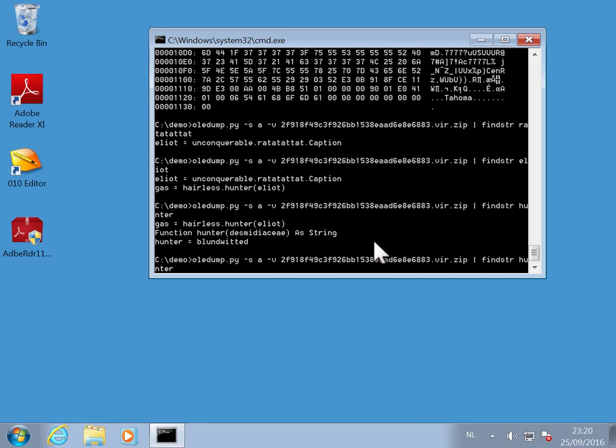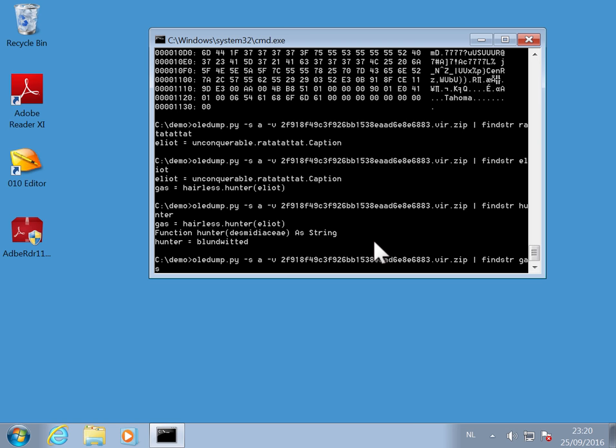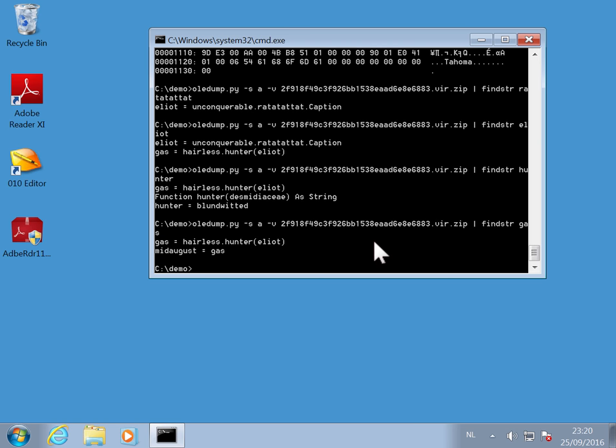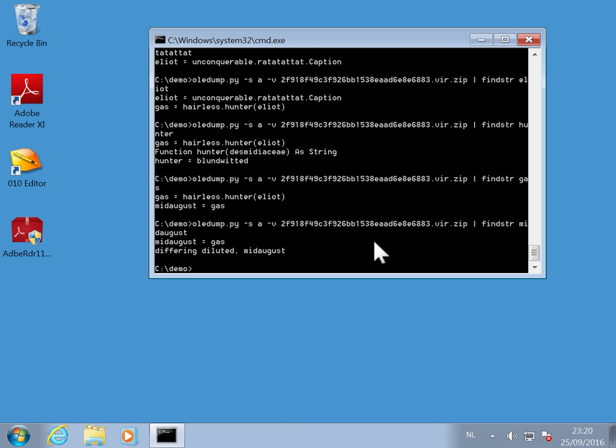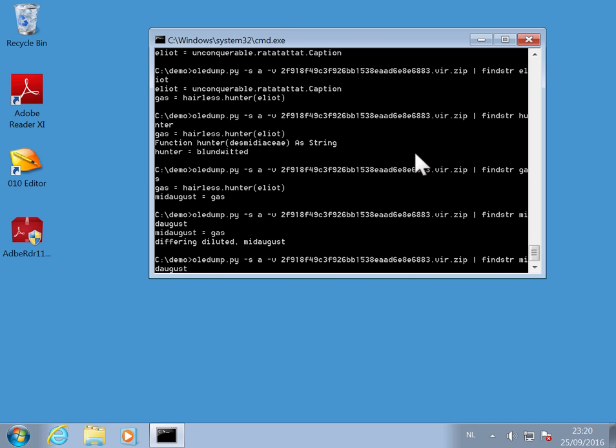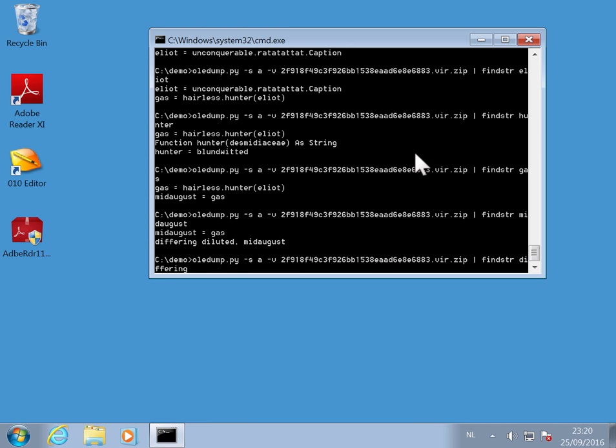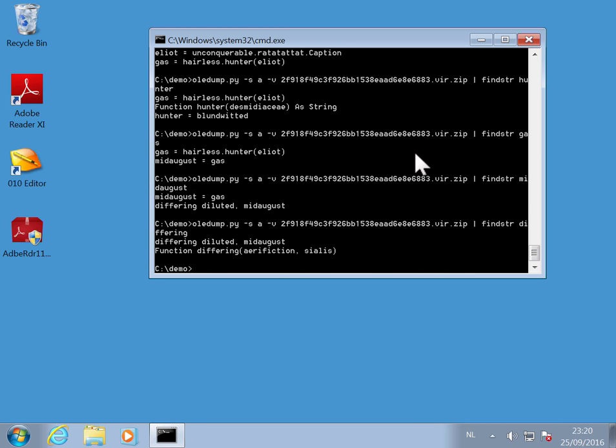Now let's also see for gas. Gas, okay, gas is assigned to mid-August. And this here is the argument of a function Differing. So let's search for Differing as a function here.